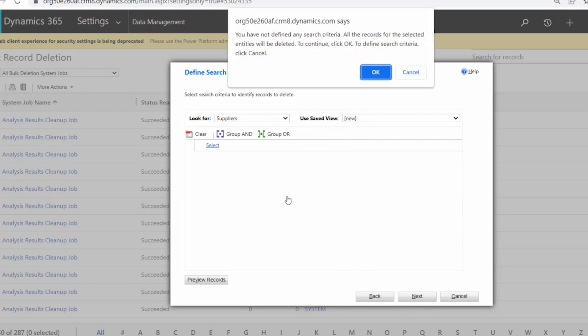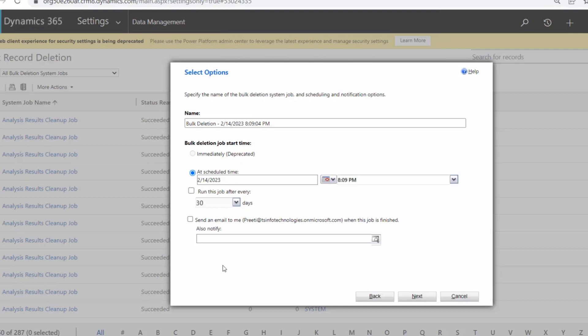A deletion confirmation pop-up will appear. This confirmation pop-up has two buttons: OK and Cancel. If you need to make any modifications or changes, click Cancel. Otherwise, to continue with the deletion, click the OK button. When you click OK, you will navigate to the next window, which is Select Options.